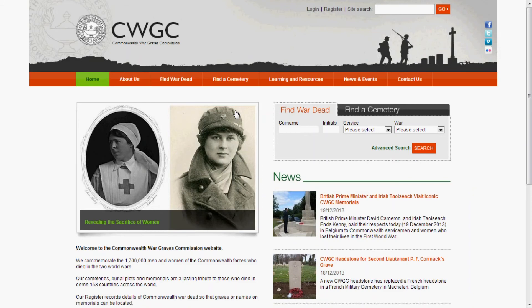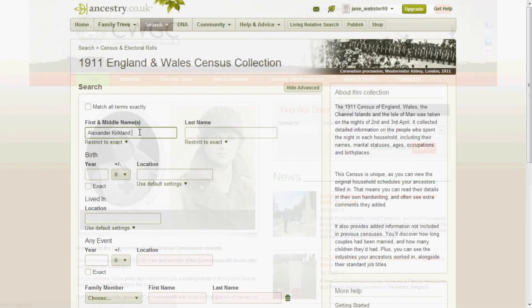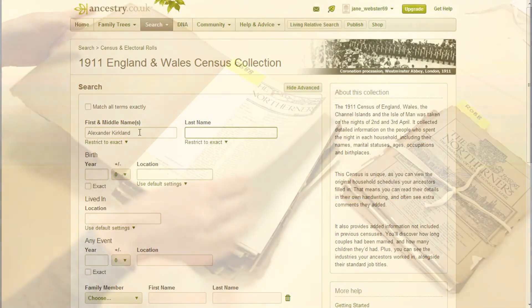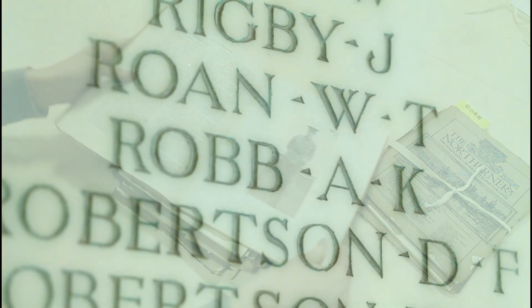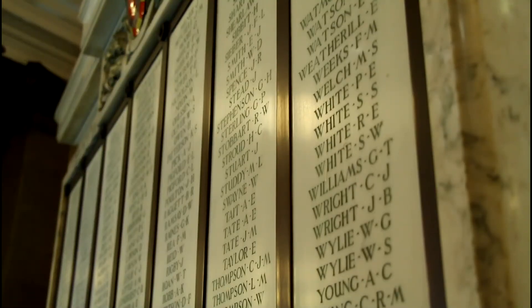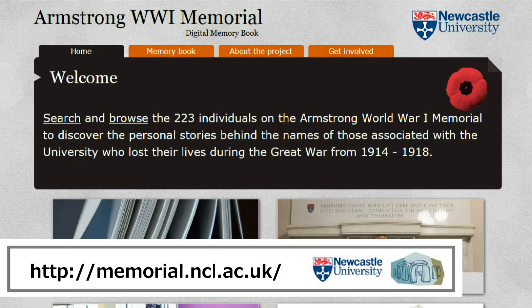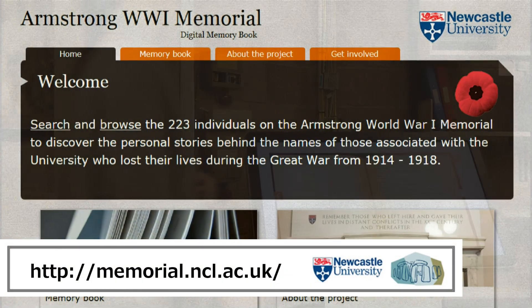So, using lots of sources, we've found out a good deal of information about A.K. Rob. He started off as just a name on a memorial — now we know all about his life, from his birth in India to his death in France. We've researched more than 100 men on our memorial. You can read their stories here on our digital memory book website.